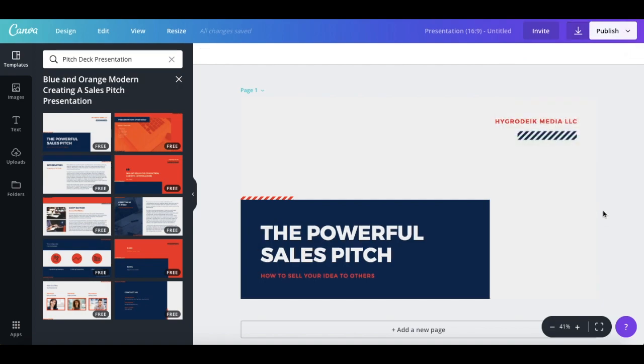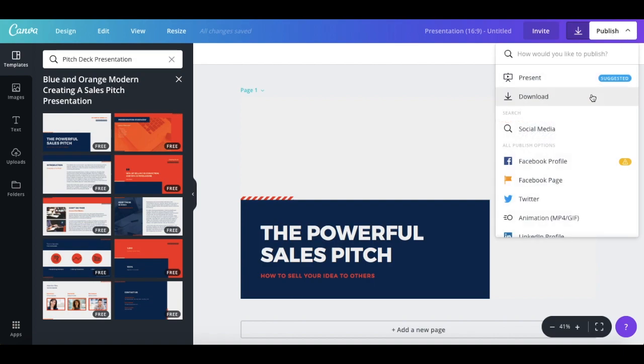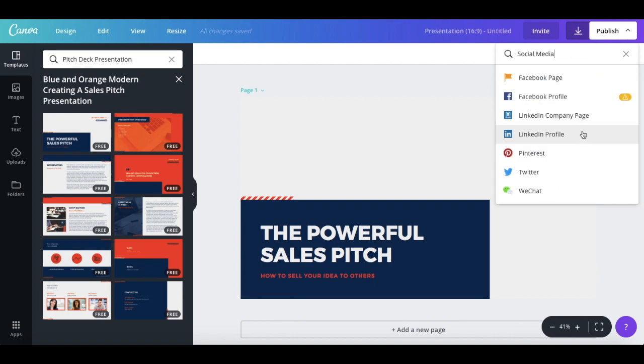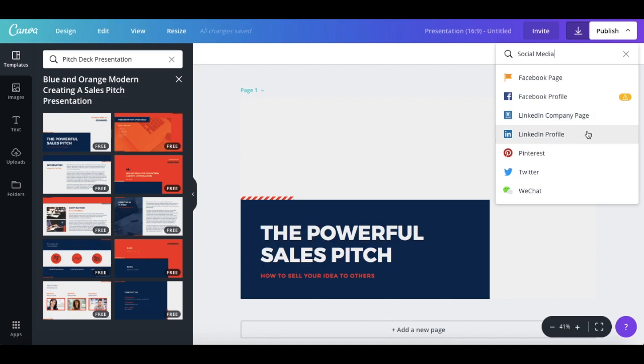Another publish feature includes the ability to publish your designs directly to your social media feed. There's no more need to download the design and then open up Facebook, for instance. From the same publish drop-down on the top right-hand side, you can click on social media to publish your design directly to your Facebook page, Facebook profile, LinkedIn company page, LinkedIn profile, Pinterest, Twitter, and WeChat.